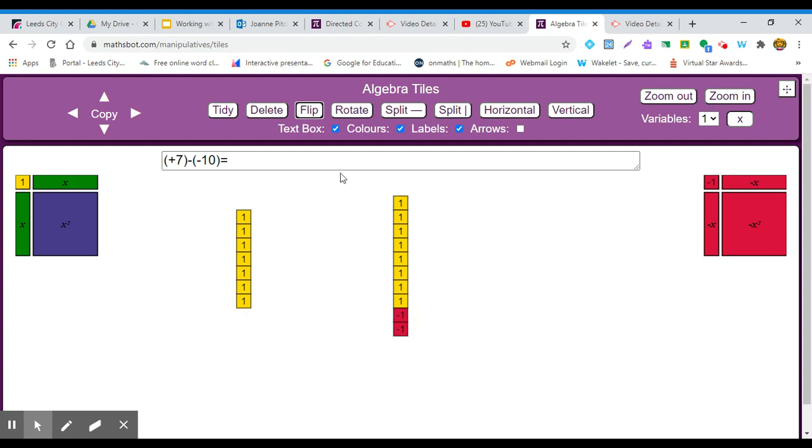And so I will have, it will appear like a new calculation here, plus 7, plus 10.